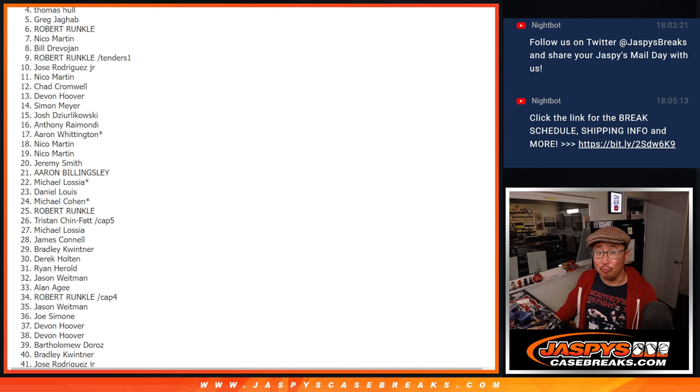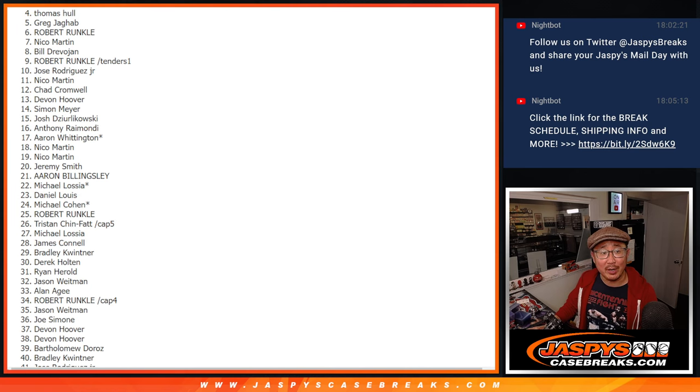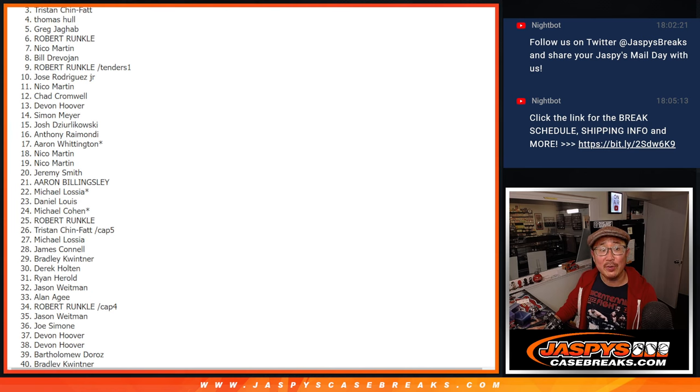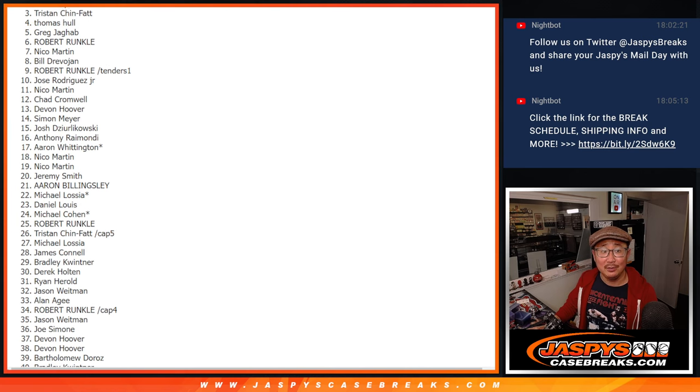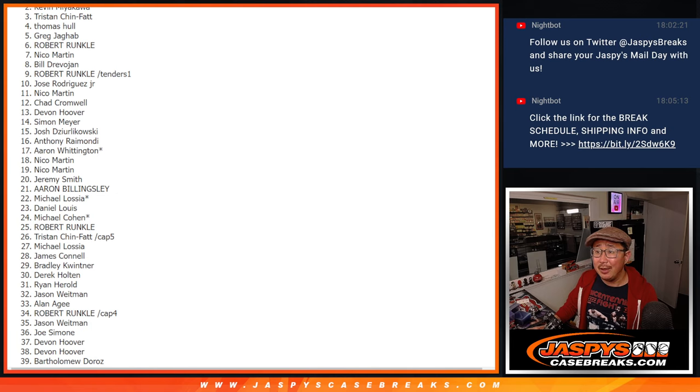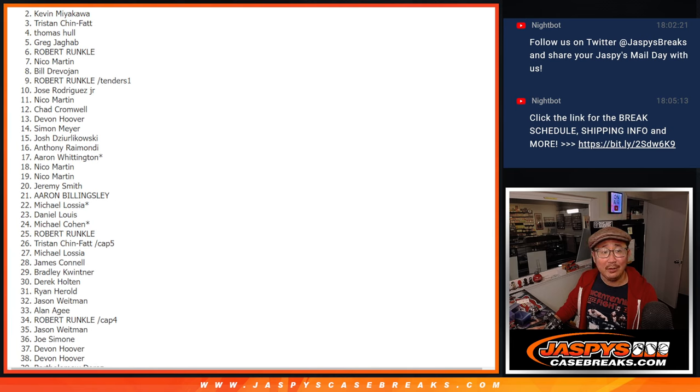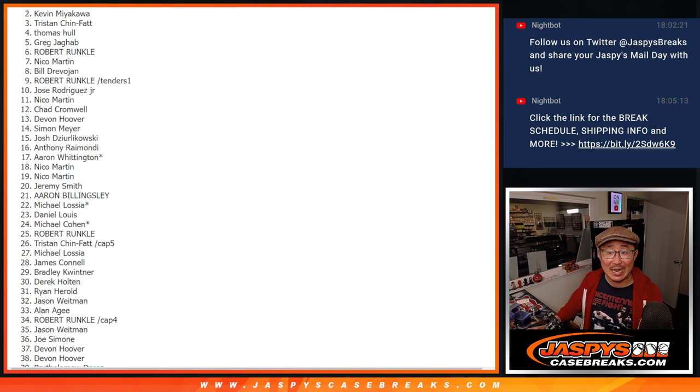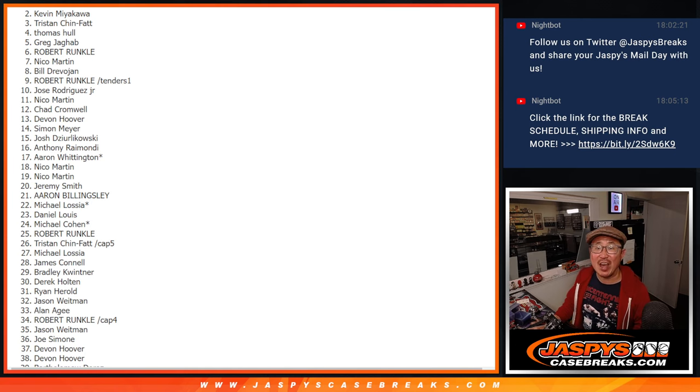Spot three and two, getting $250 of break credit. That's going to be Tristan and Kevin. Congrats. And big congrats. Name on top. $1,000 of break credit.